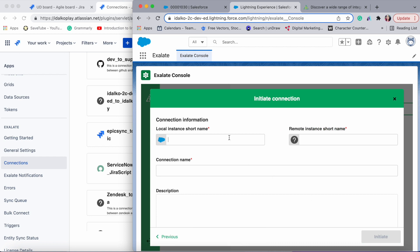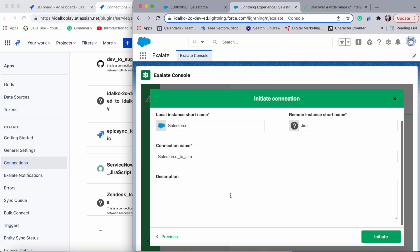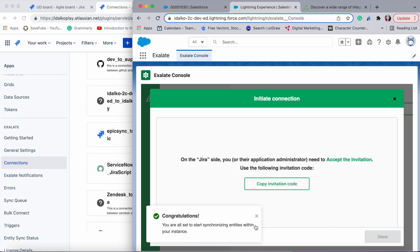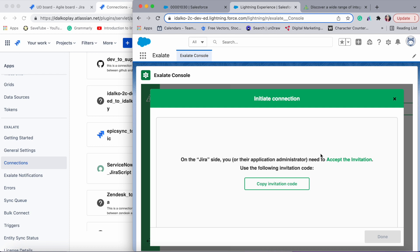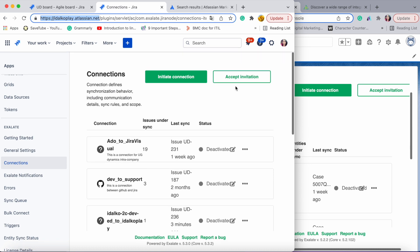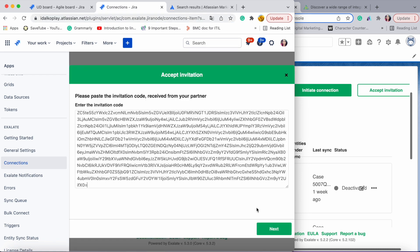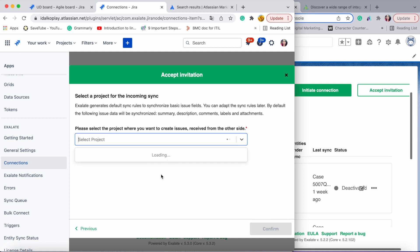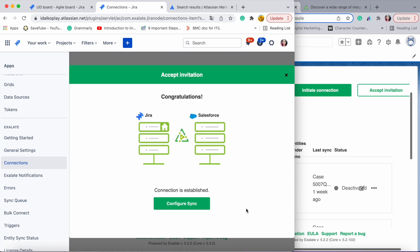I'm going to initiate the connection, enter the destination instance URL, and choose script mode this time. You need to give the local instance a short name — you give a name to your Salesforce instance and a name to your Jira instance. You can also change the connection name and add a description. Then click 'Initiate'. An invitation code is generated, which is a shared secret sent to the Jira site to authenticate both source and destination instances. Copy the invitation code, then head over to Jira, click 'Accept Invitation', paste the code, click next, select the project, confirm, and that's it.